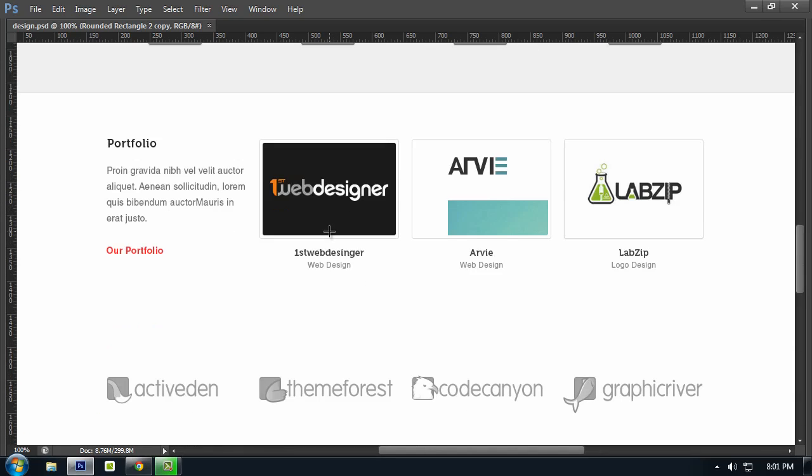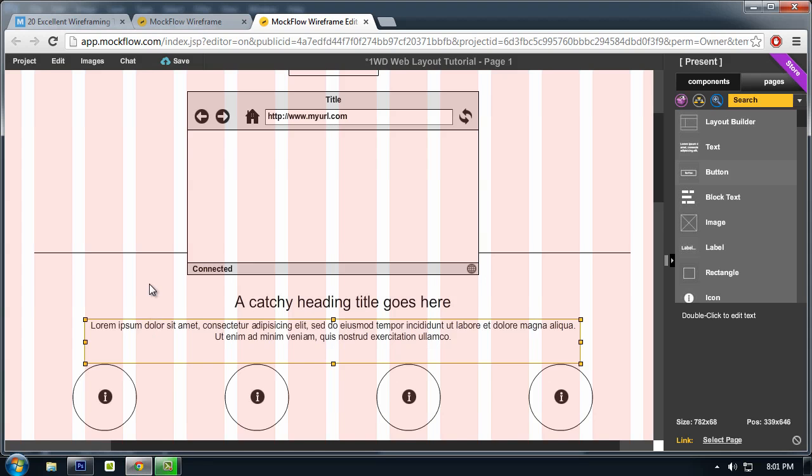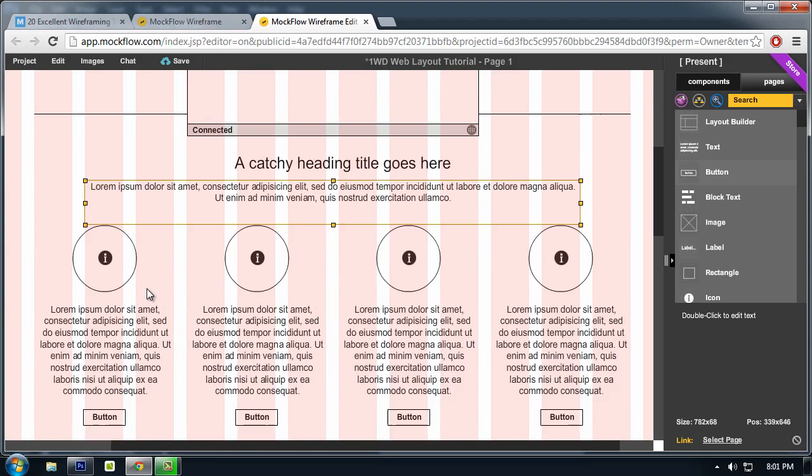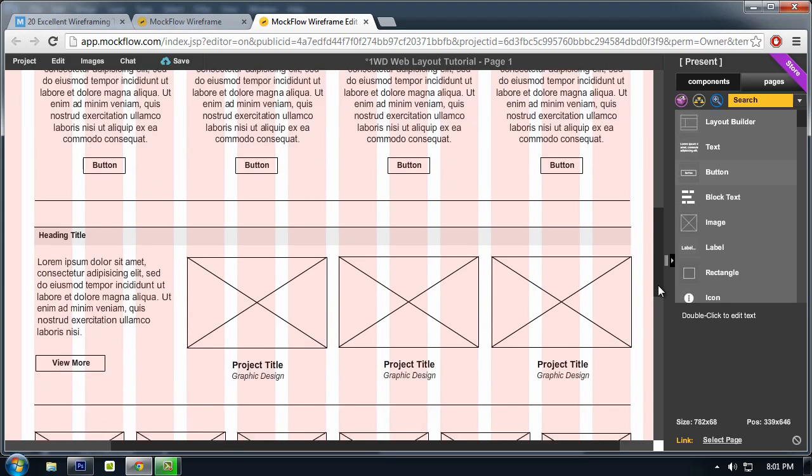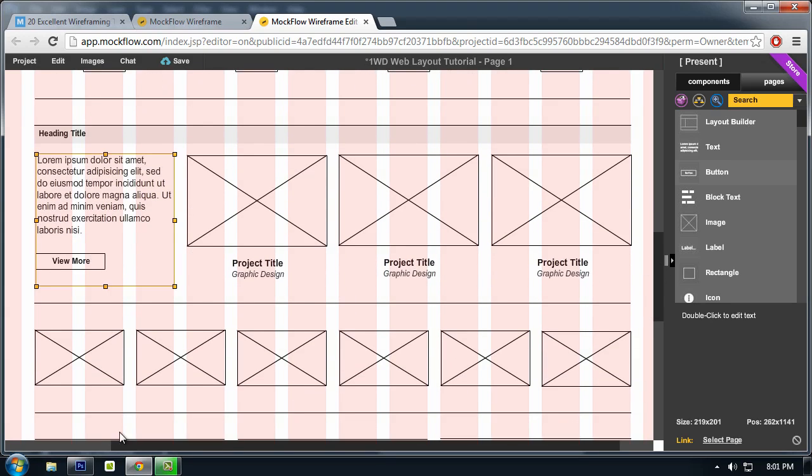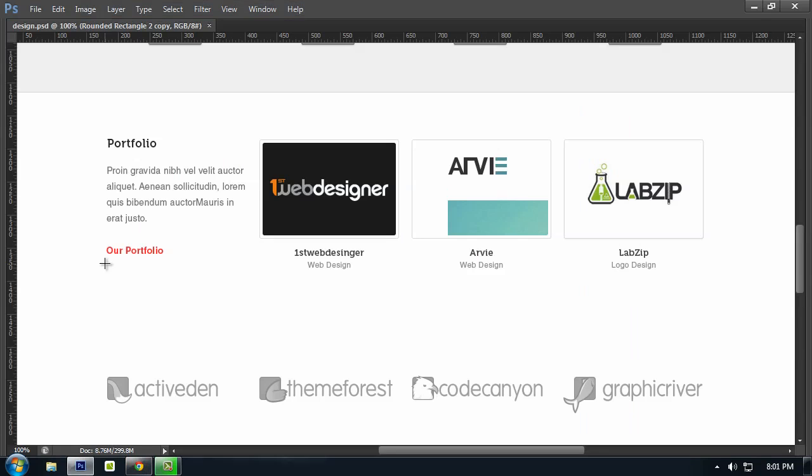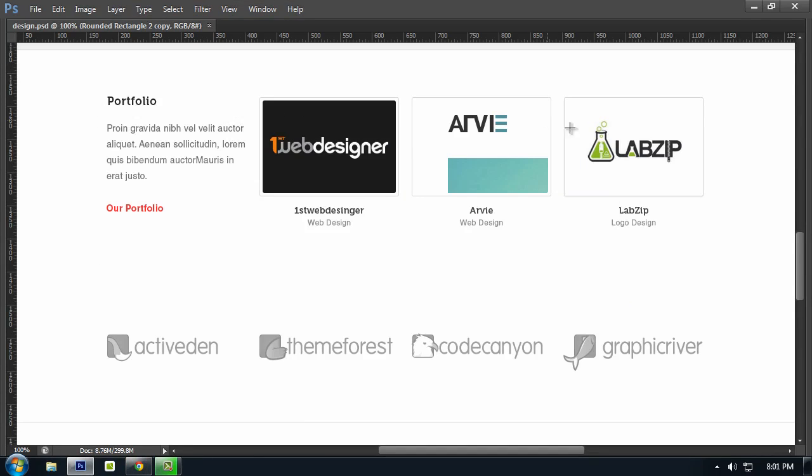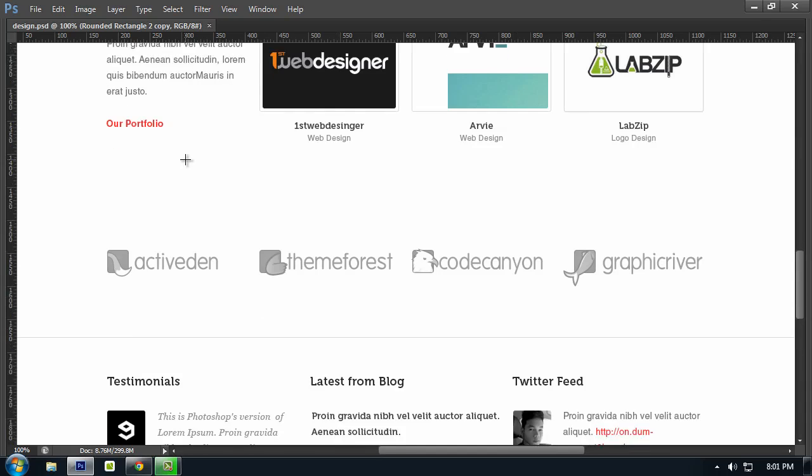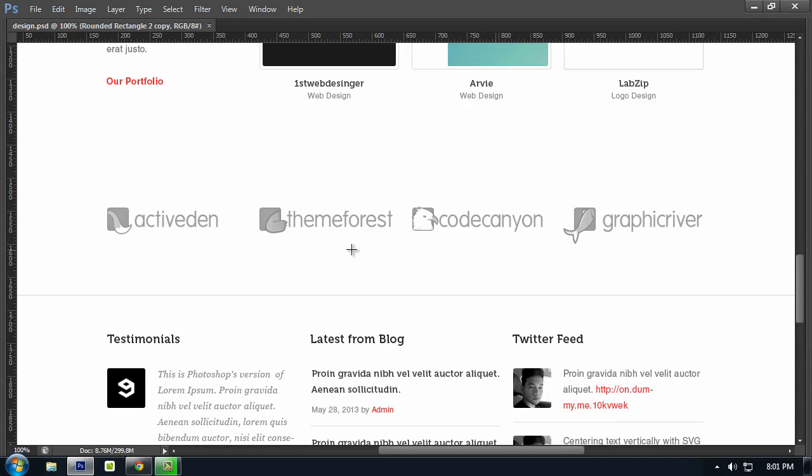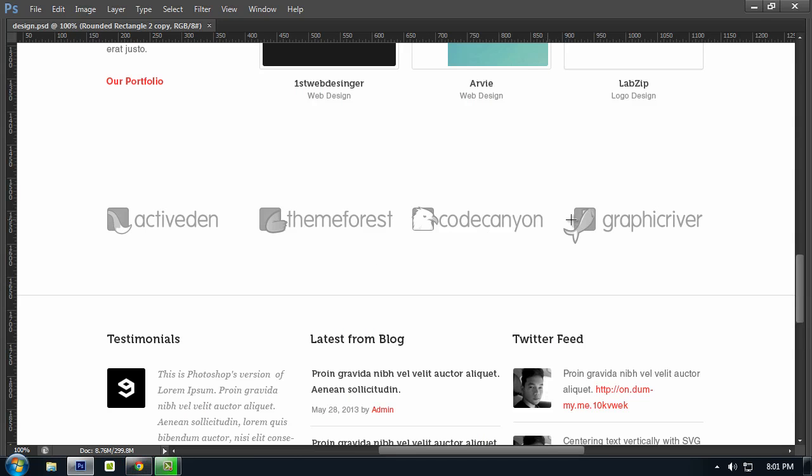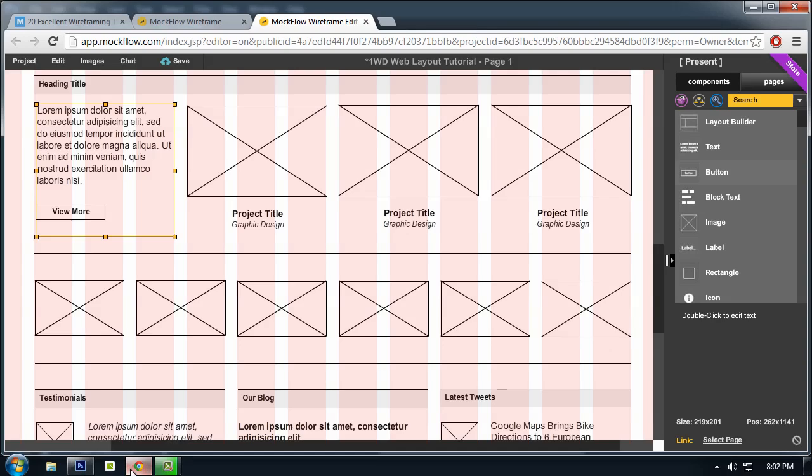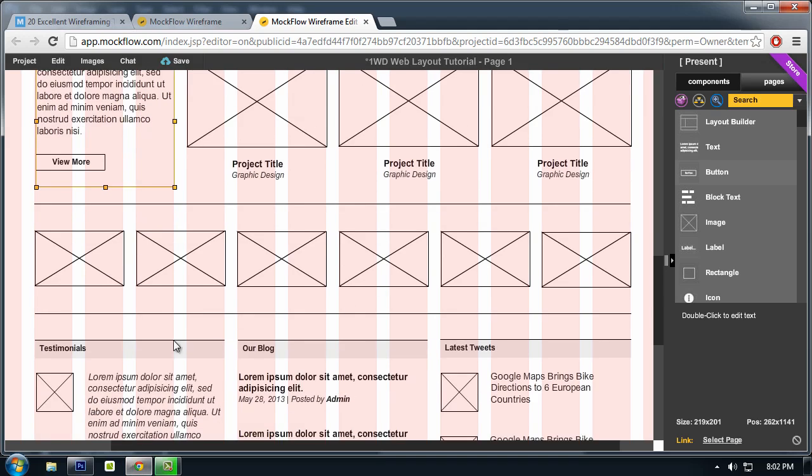And for the portfolio part here, this is the portfolio part and this is the clients part. So I just created four logos.